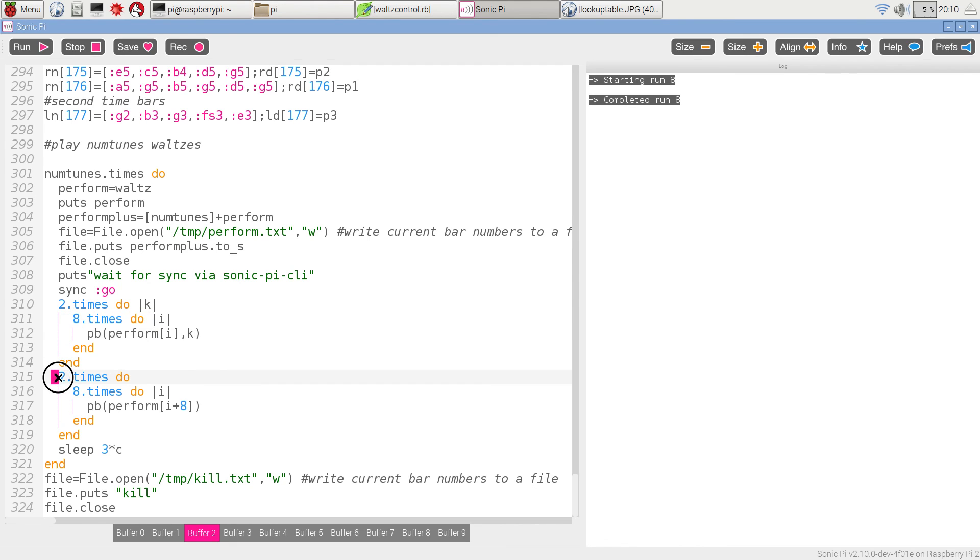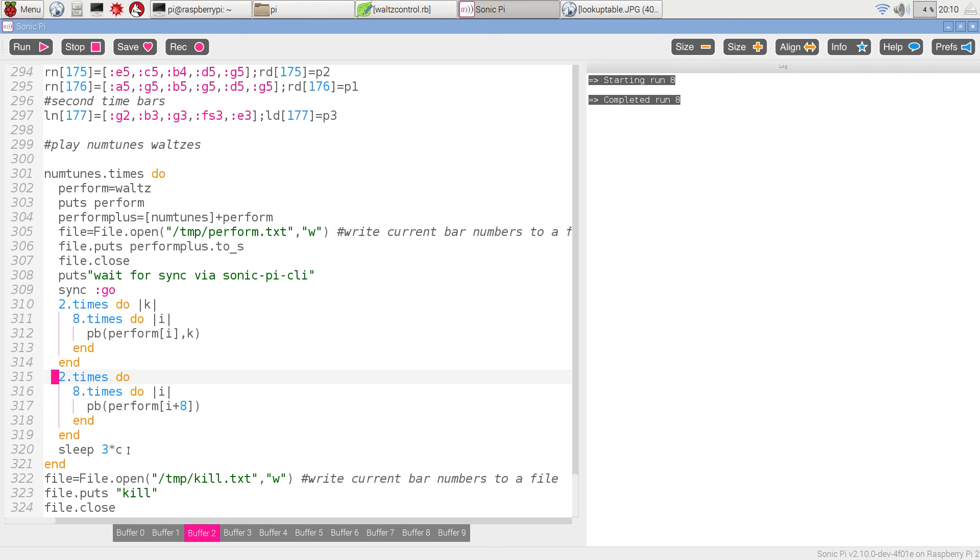The second half goes round twice, eight times through the second half of the table, from eight up to 15. And at this time there's no second time bar, so it's exactly the same both times through. We then sleep for three crotchets and go back again to get the next tune.